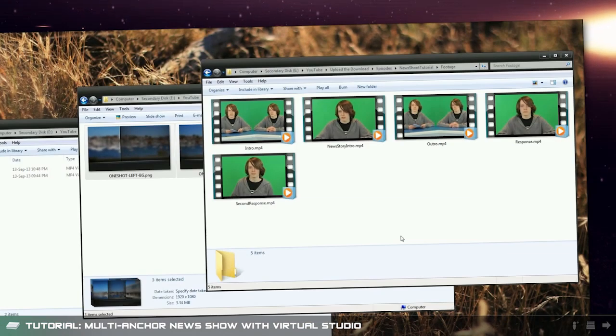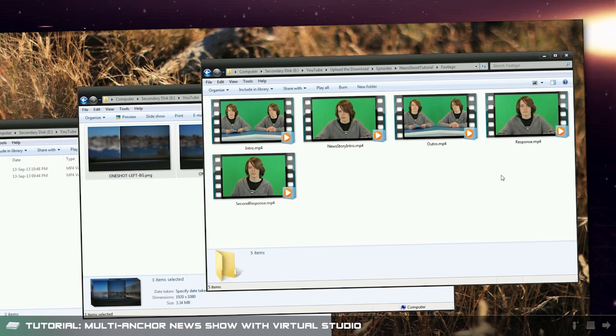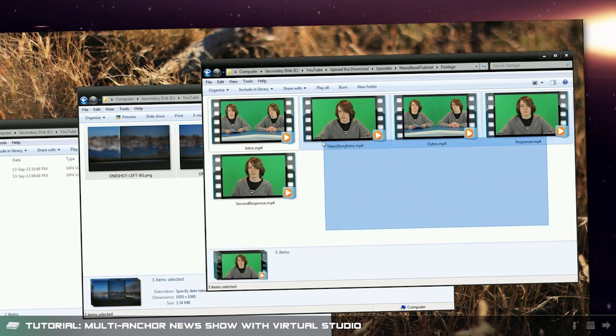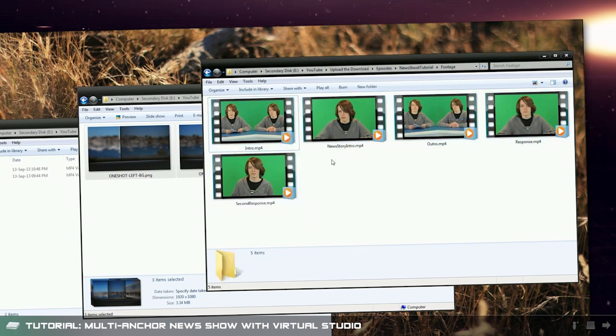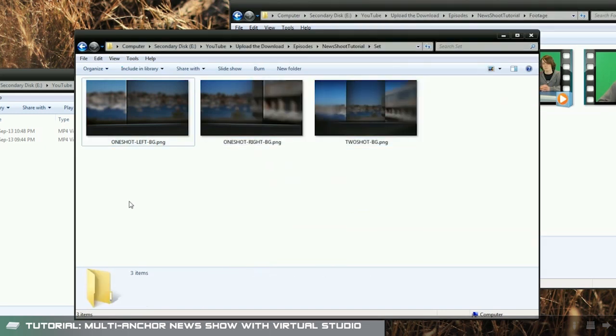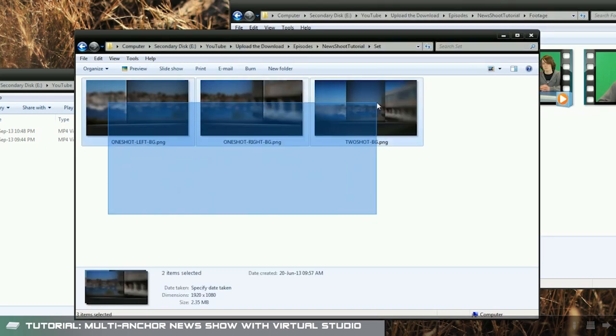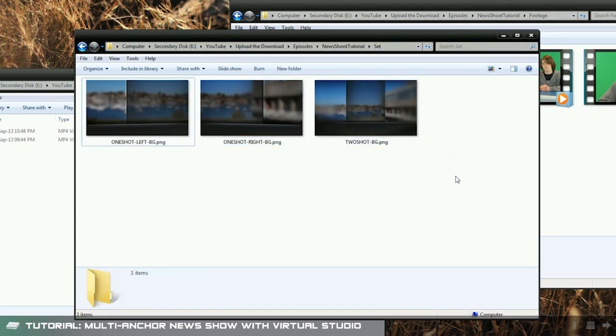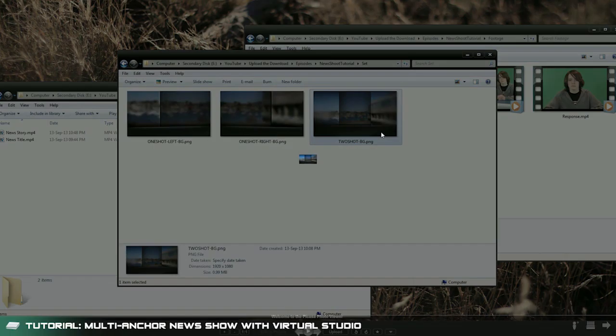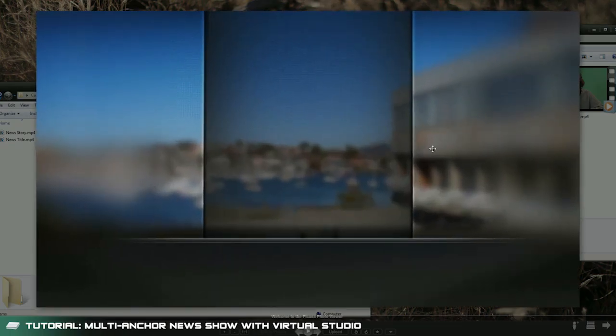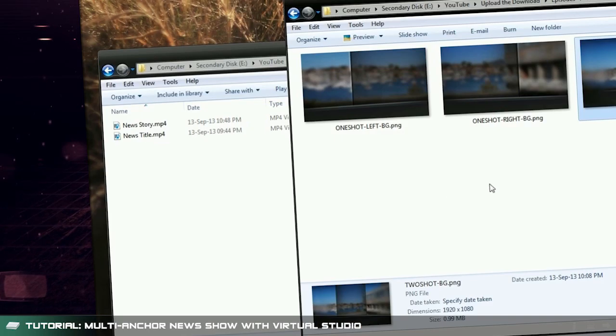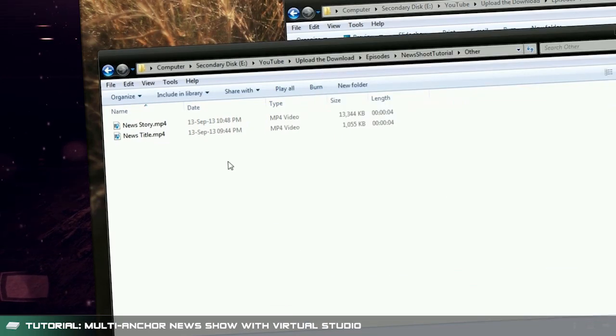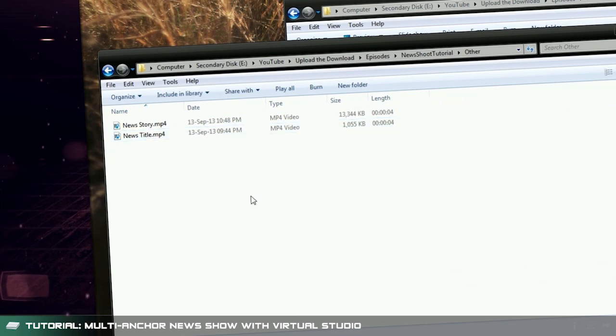So here we have my news anchor footage. Just ignore the fact that both of the anchors are me. And here we have three images of my virtual news studio from different perspectives. You could easily use animated backgrounds just the same. And finally I have a folder here with my title sequence and a news story.